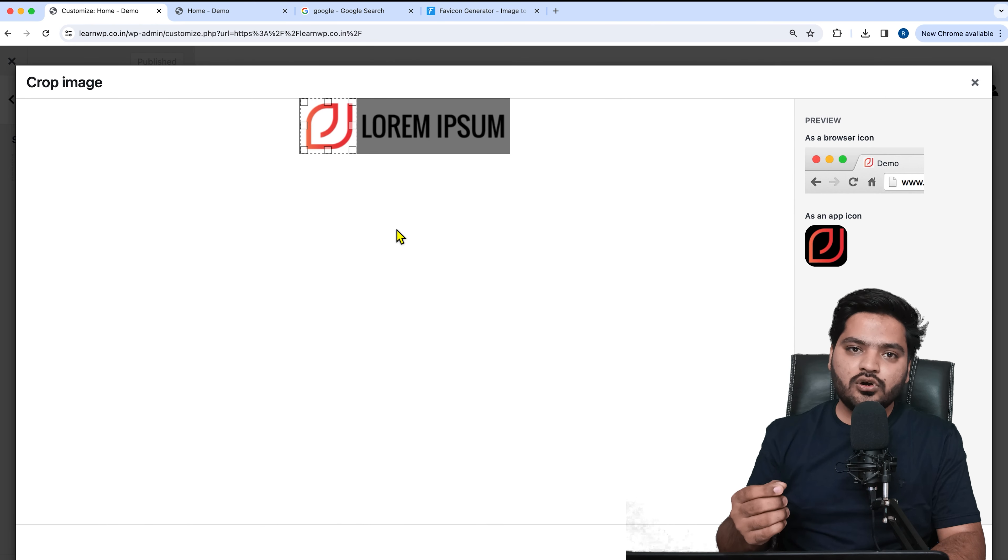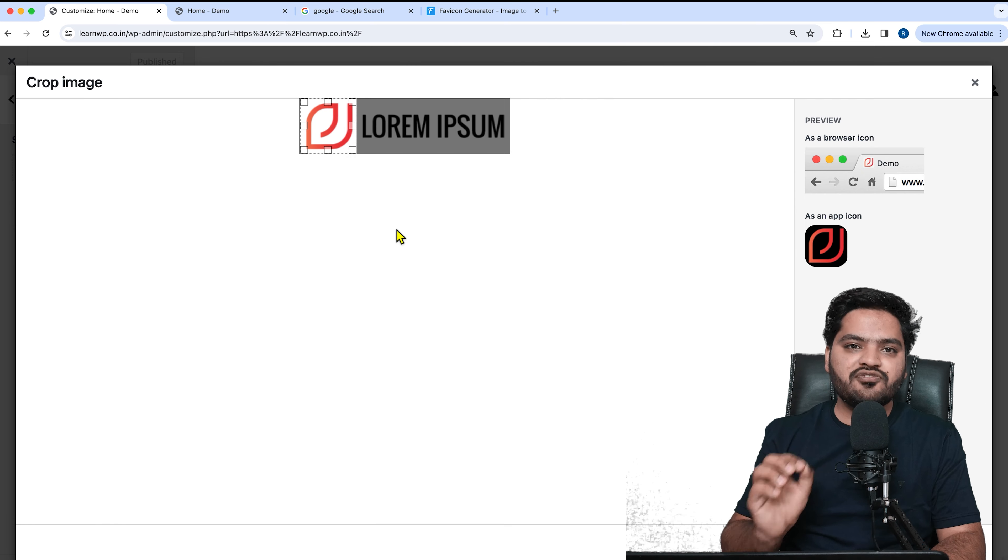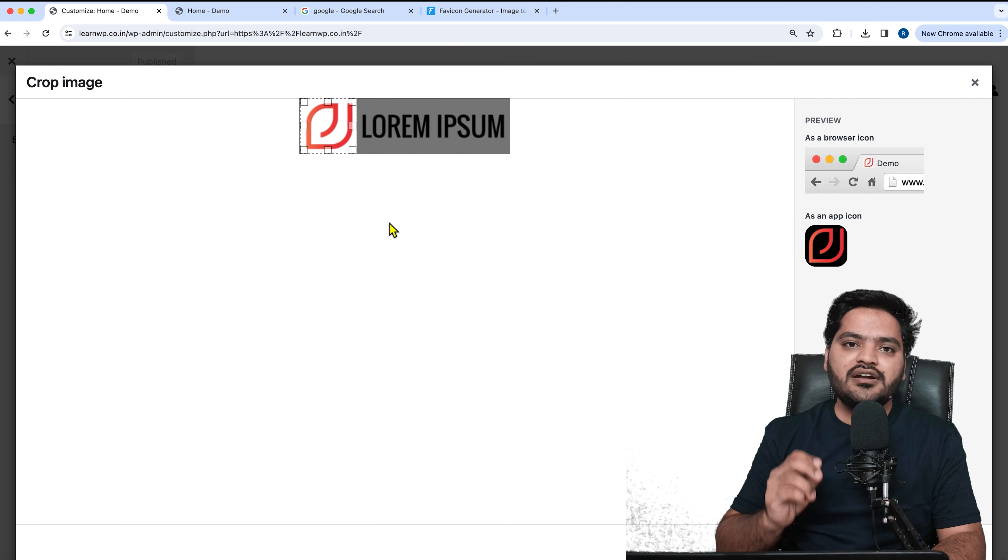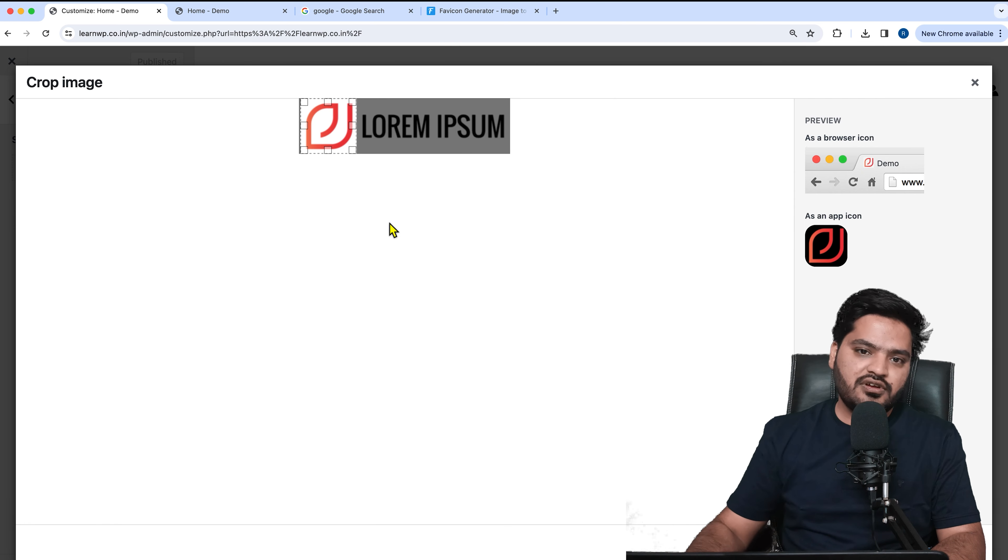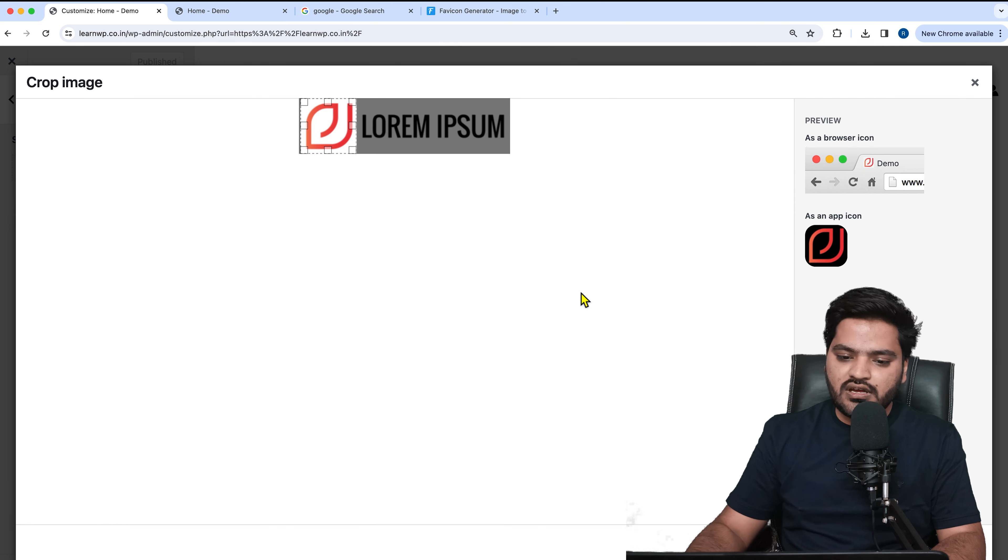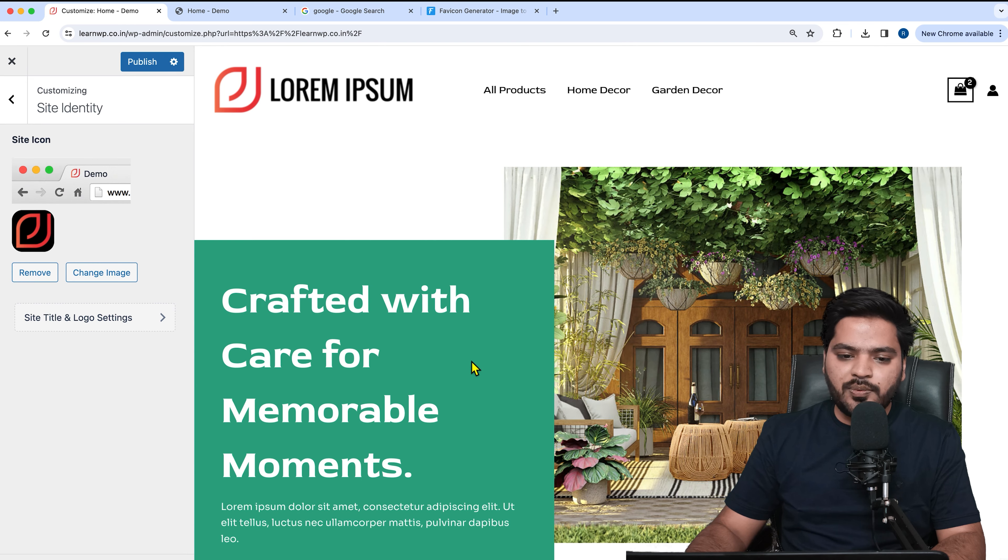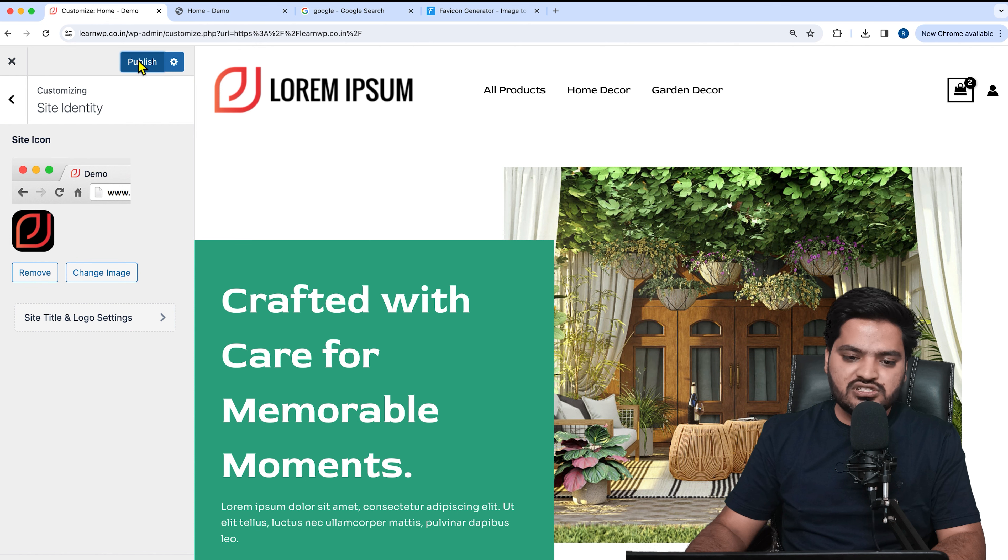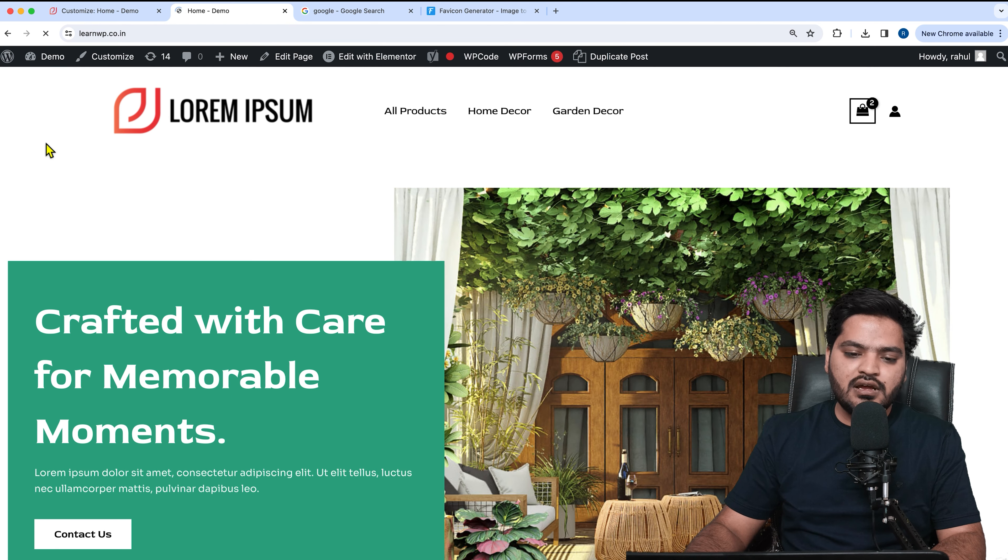So here is the image. Now I will crop it. Once I crop it, I will just publish it. As soon as I publish it and refresh my website like this, you can see now the favicon has been changed.